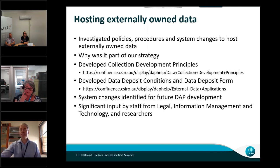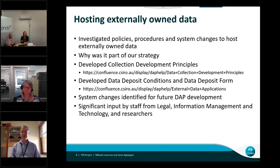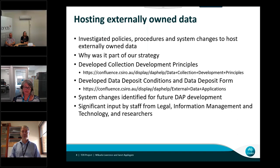A data deposit form was developed for the data depositor to provide metadata. We developed procedures for depositing externally owned data. The DAP is a self-service repository with access to deposit by CSIRO staff only, so the research data service will liaise with external data owners to facilitate the deposit of data. A CSIRO science leader with domain knowledge of the data will then be the approver of the collection, as part of the risk management framework that all public data collections in the DAP are subject to.